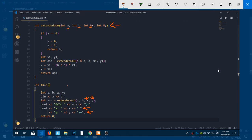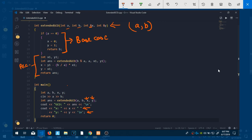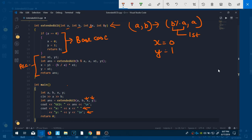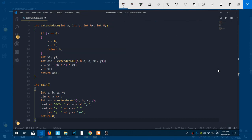Looking at the function: a and b are passed by value, while x and y are passed by reference. The reason for passing by reference is that without it, x and y won't get the correct values back in main — we'd get garbage values. So any changes inside the function reflect back in main. The base case is when a equals zero: we assign x = 0 and y = 1, and return b, since if one term is zero we return the other non-zero term.